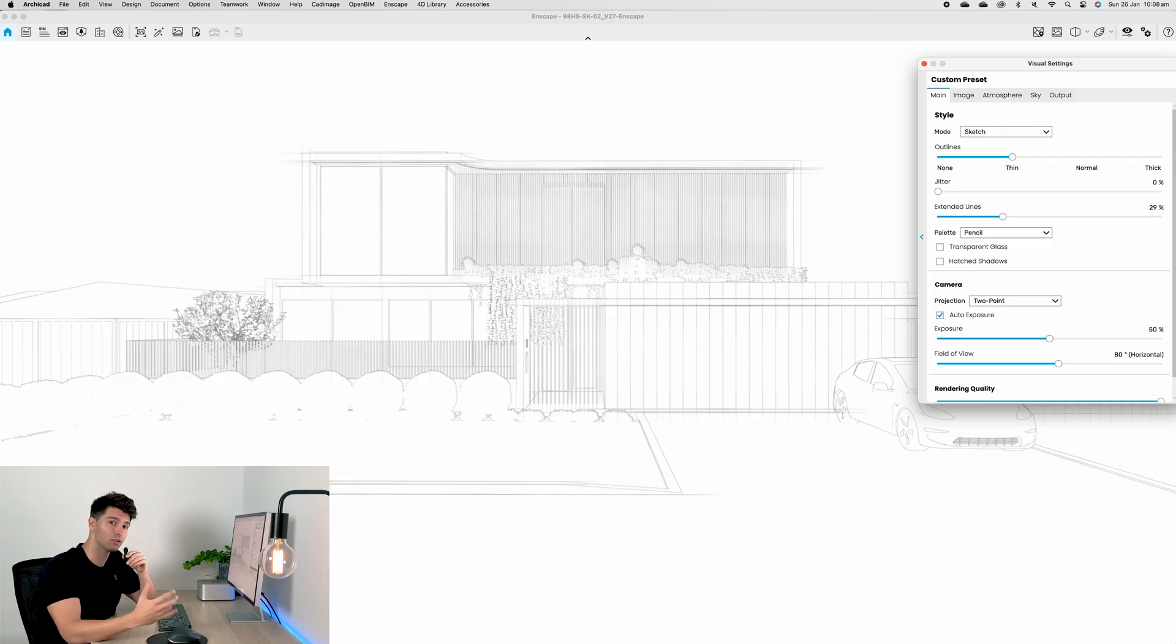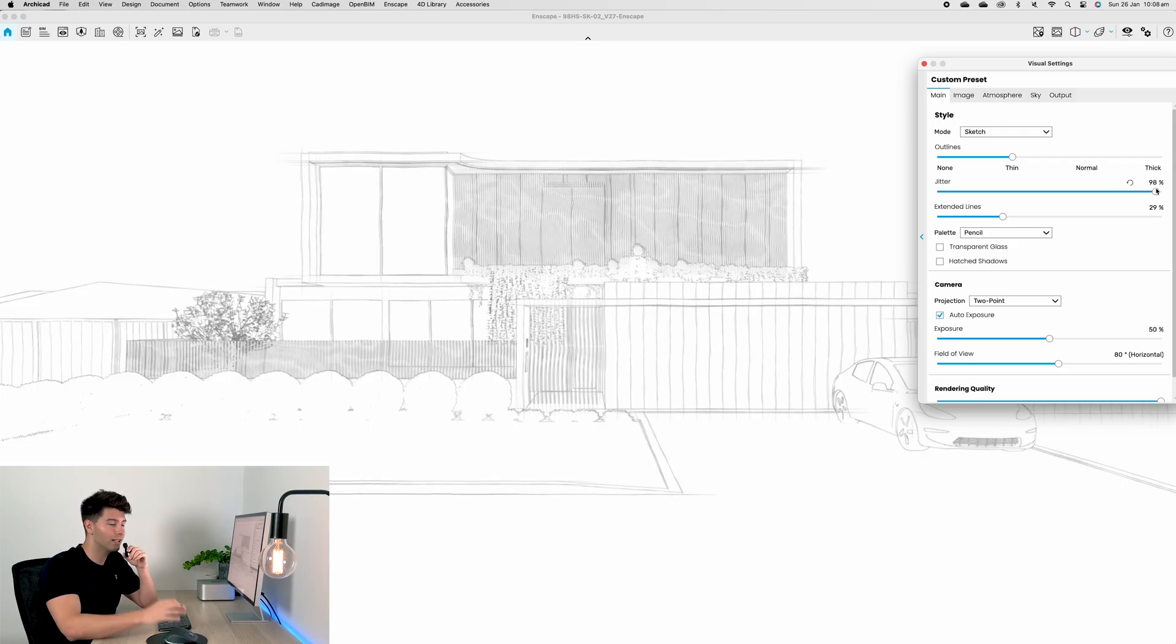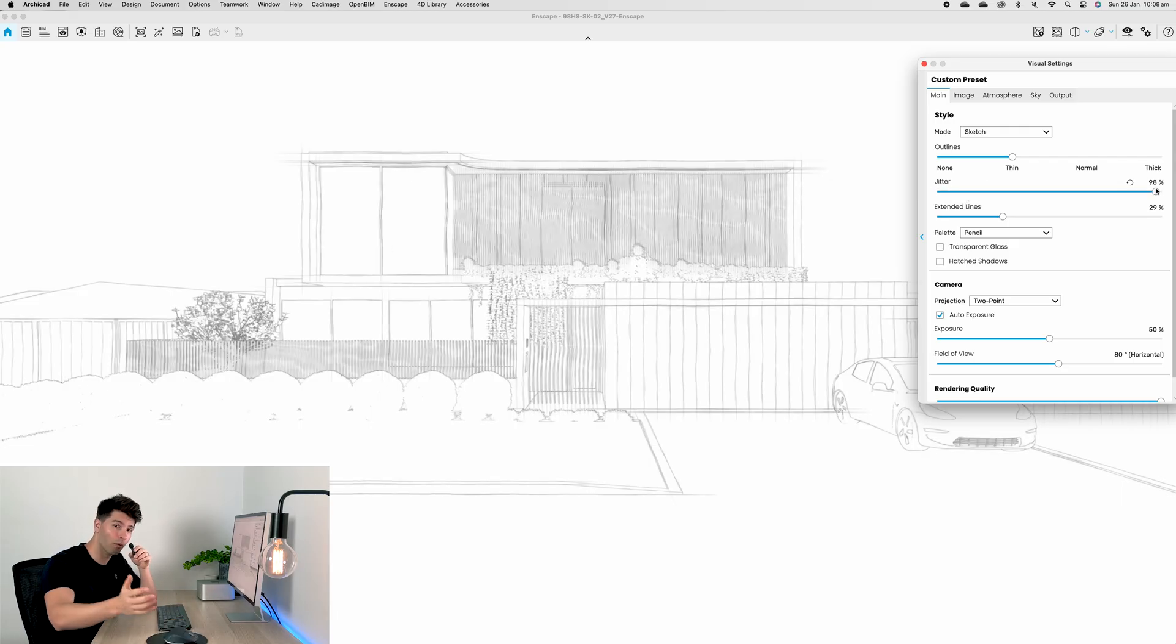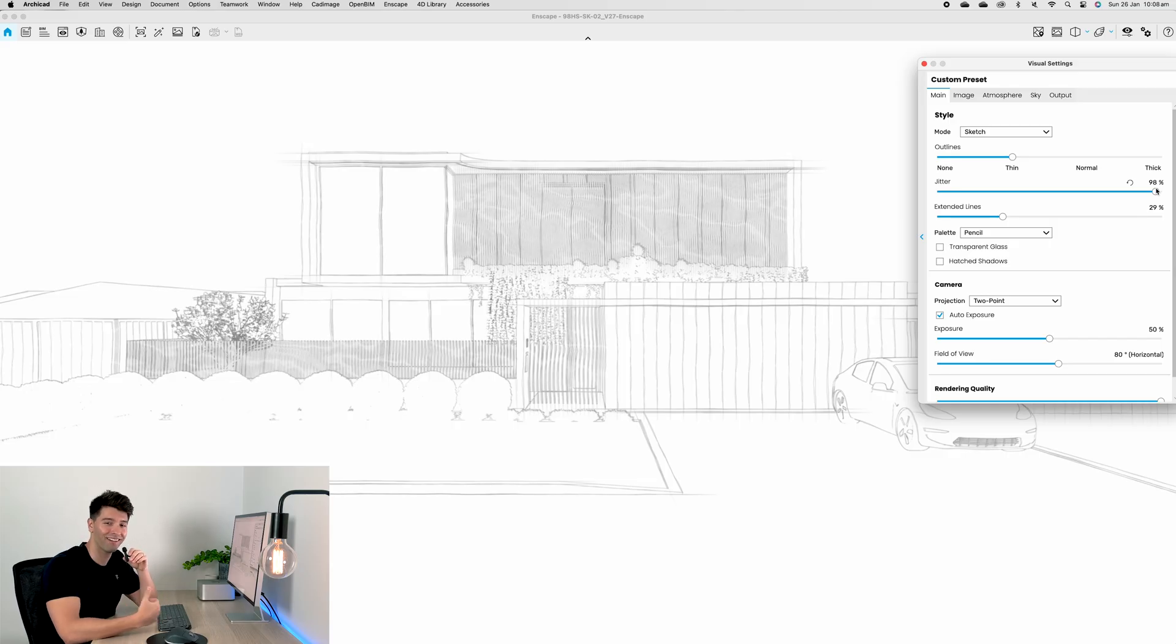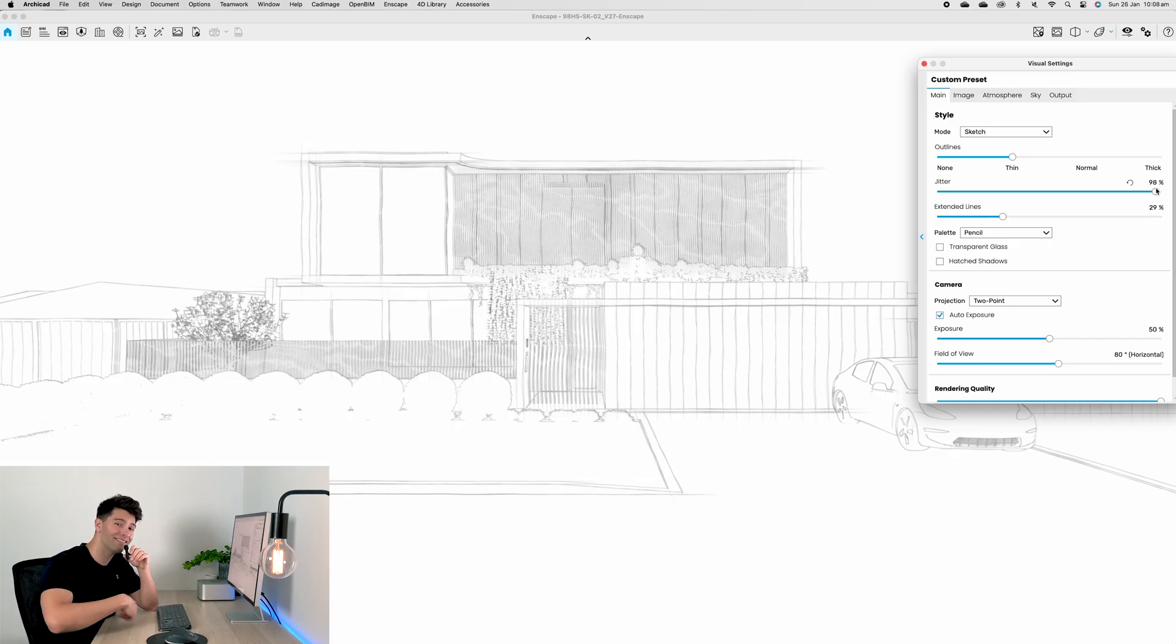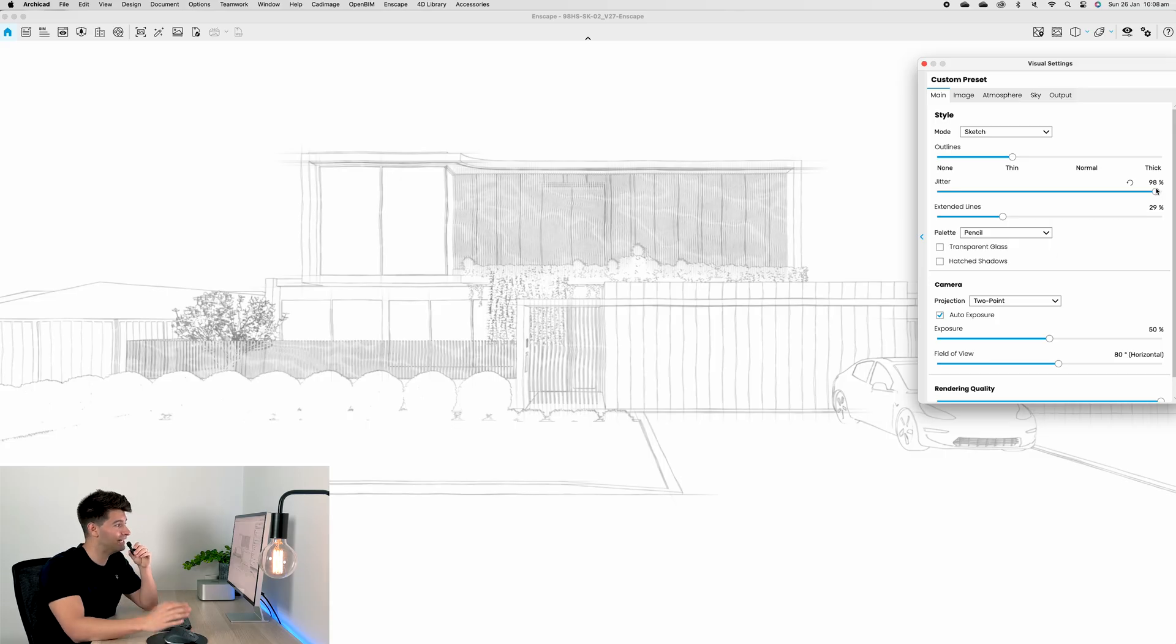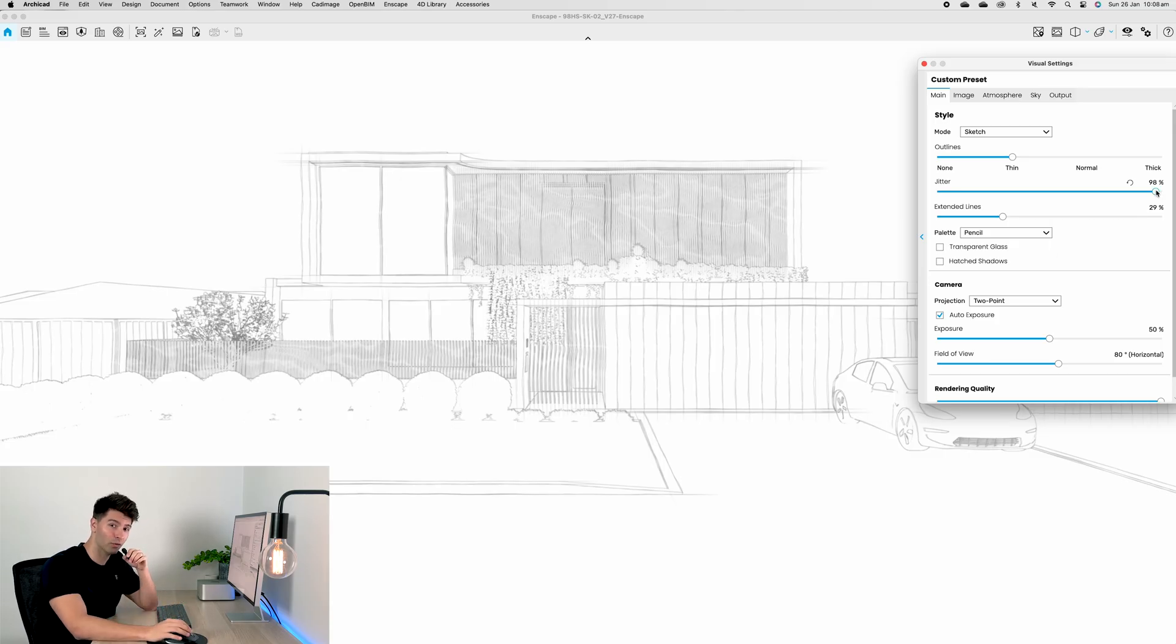If we want to add jitter, that basically lets our pencil wobble. Because as we all know, not many people can draw a perfectly straight line time and time again, so having a little bit of wobble, having a little bit of inconsistencies in those straight lines really adds to the realism of the sketch.